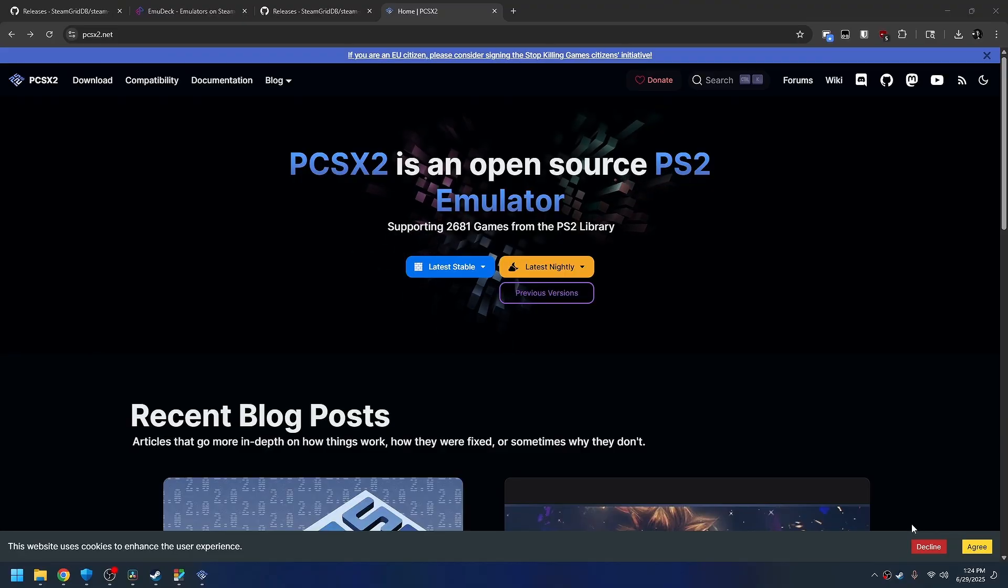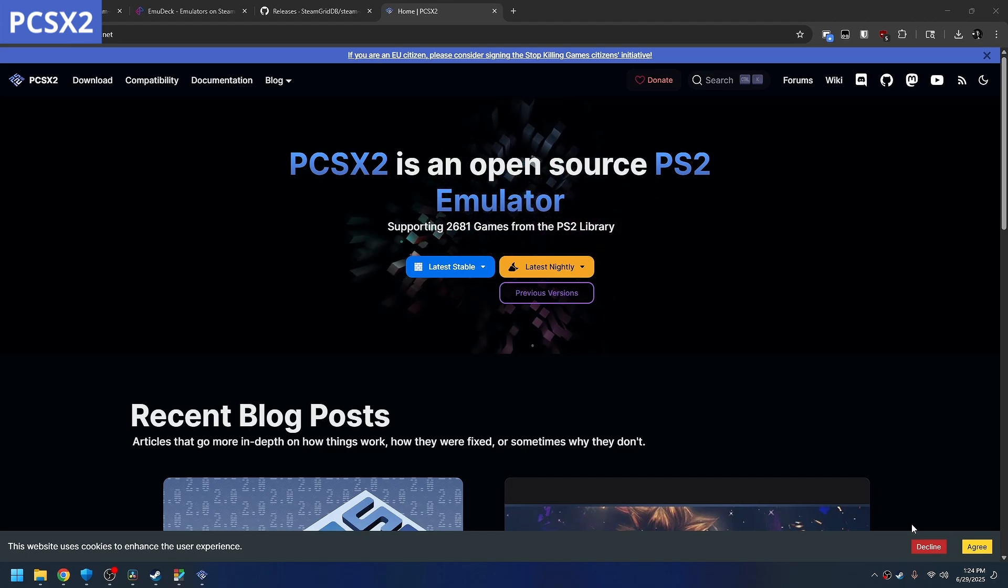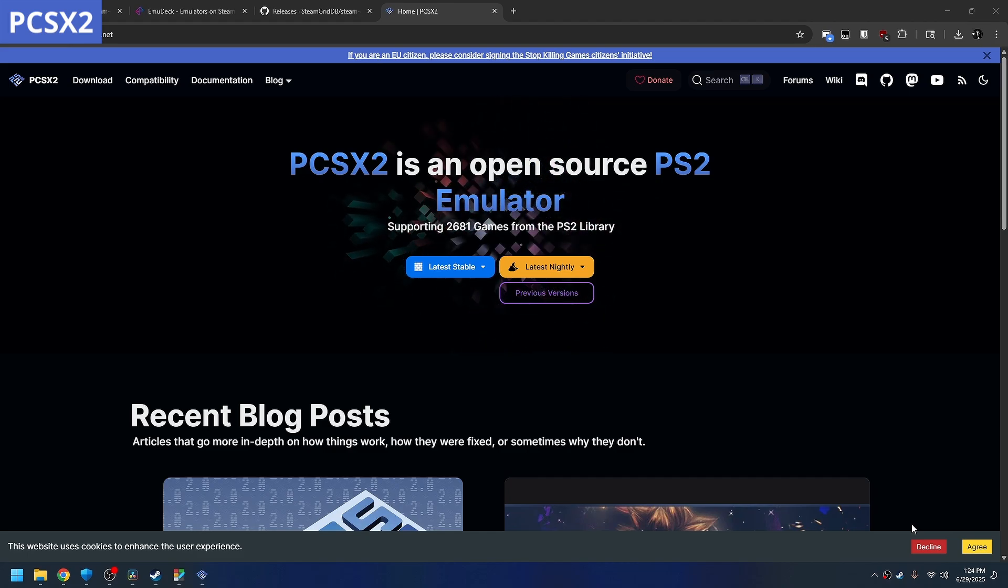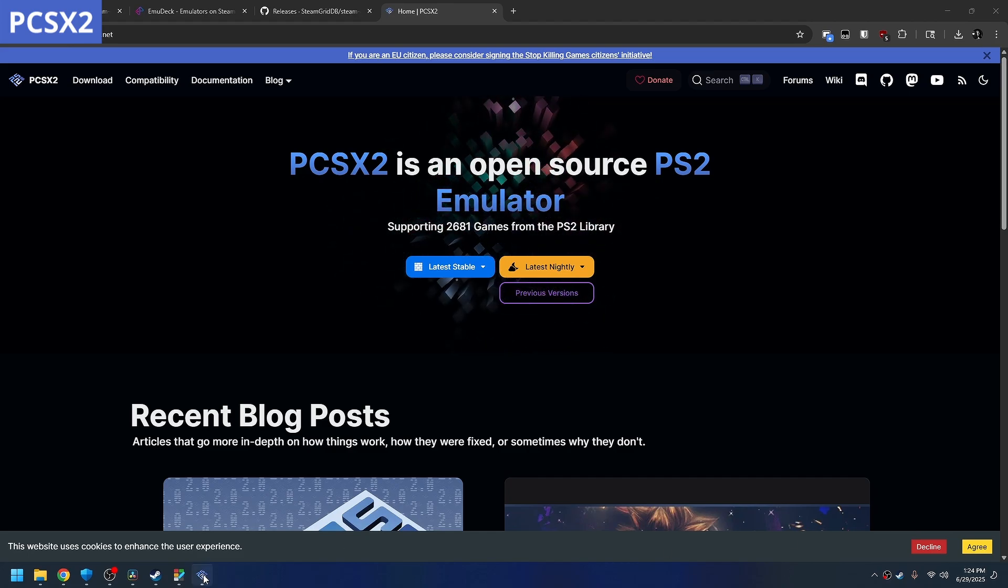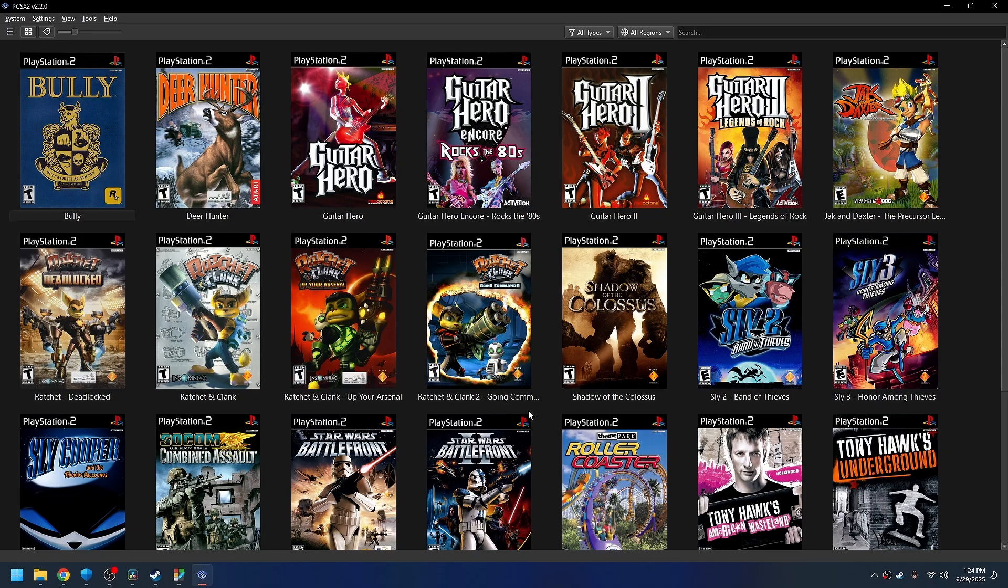This is what it'll do. It'll pull games straight into your library. It'll work with Dolphin, with Wii, it'll work with PlayStation 2, and that's what I'm doing today.